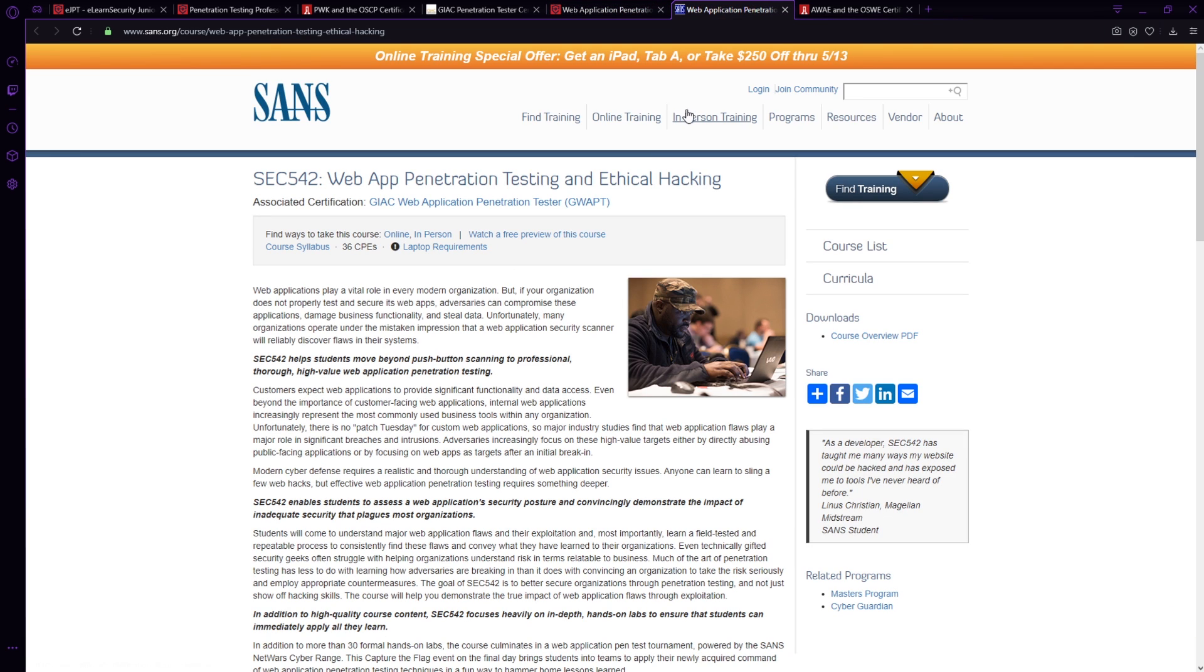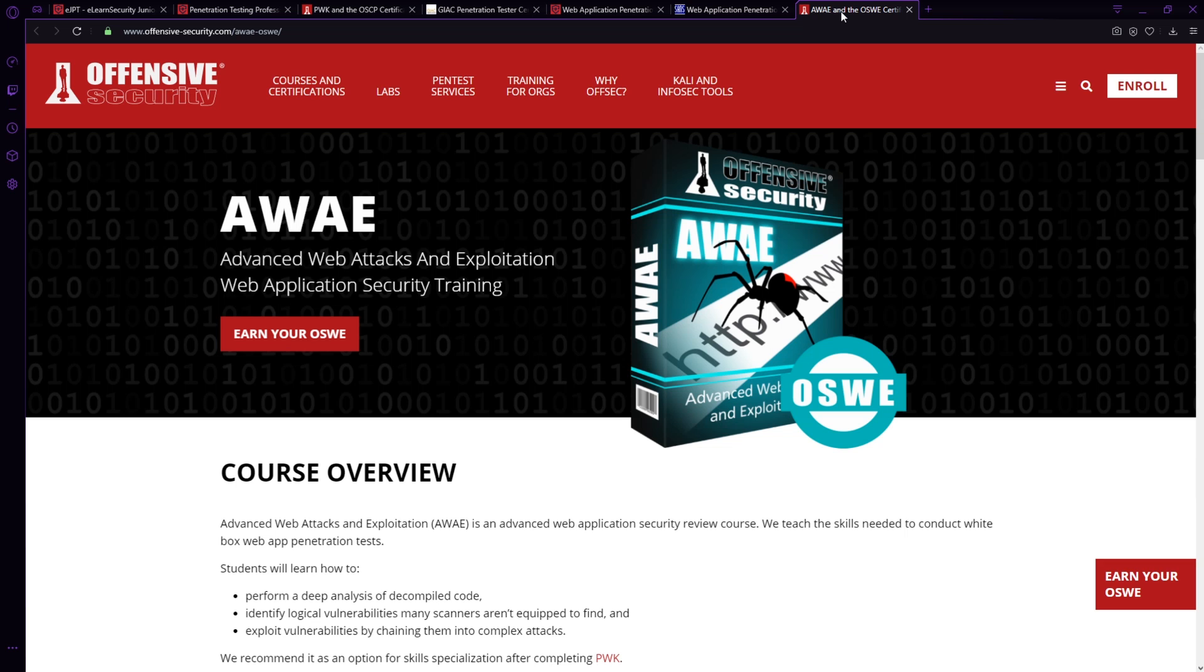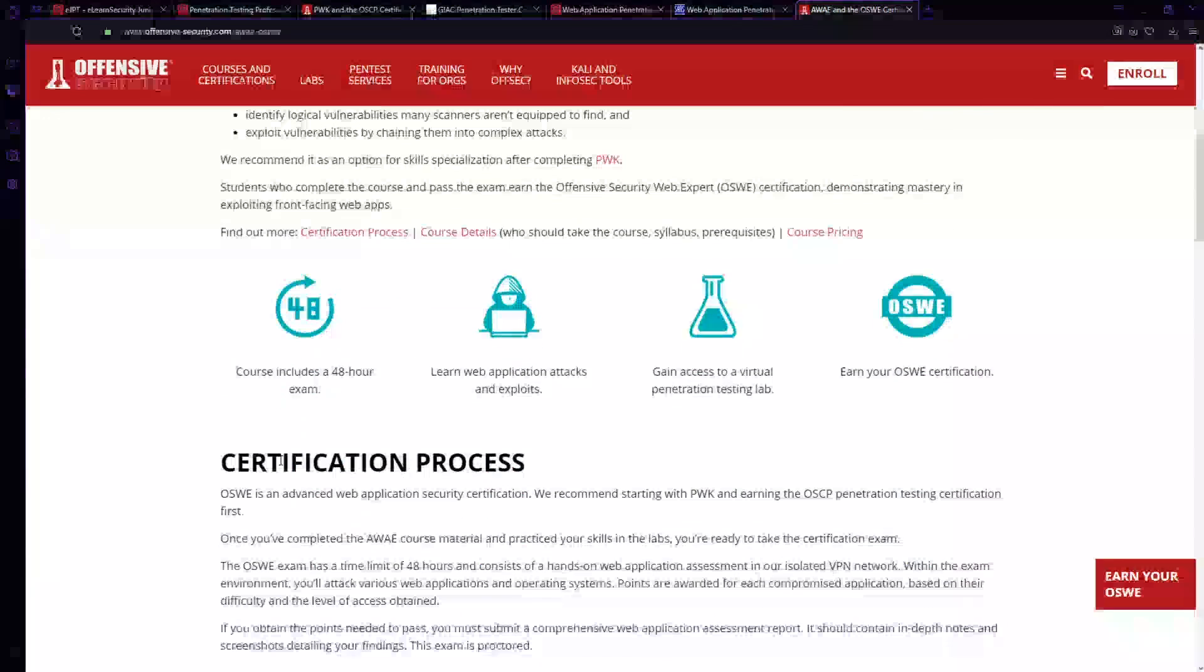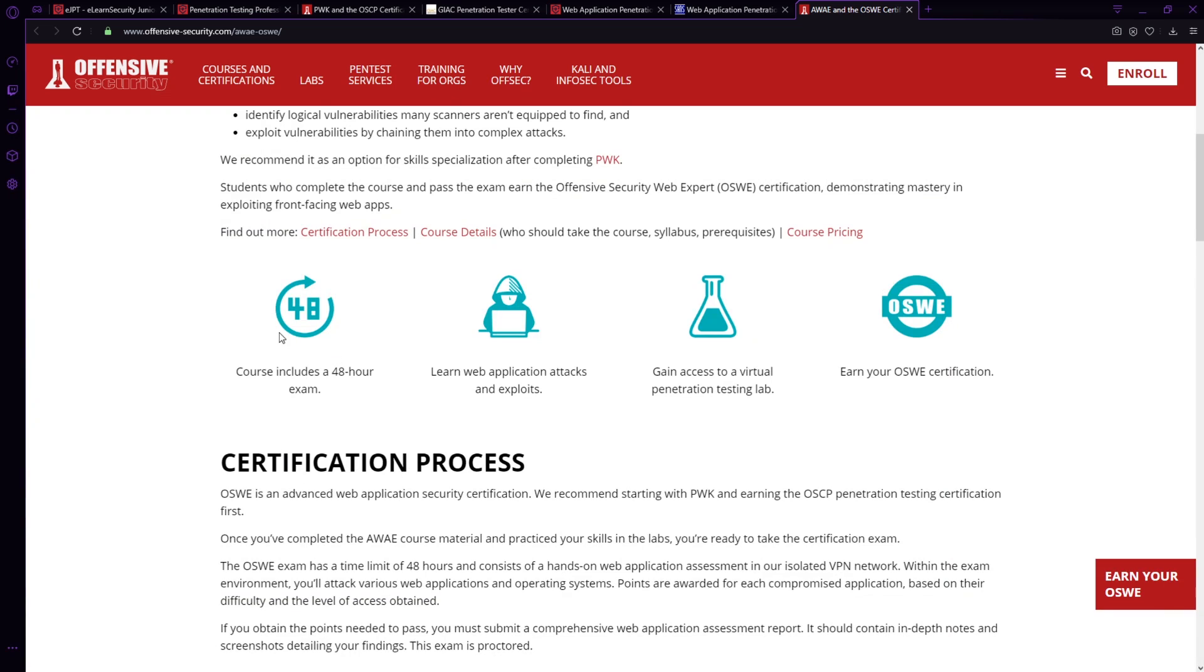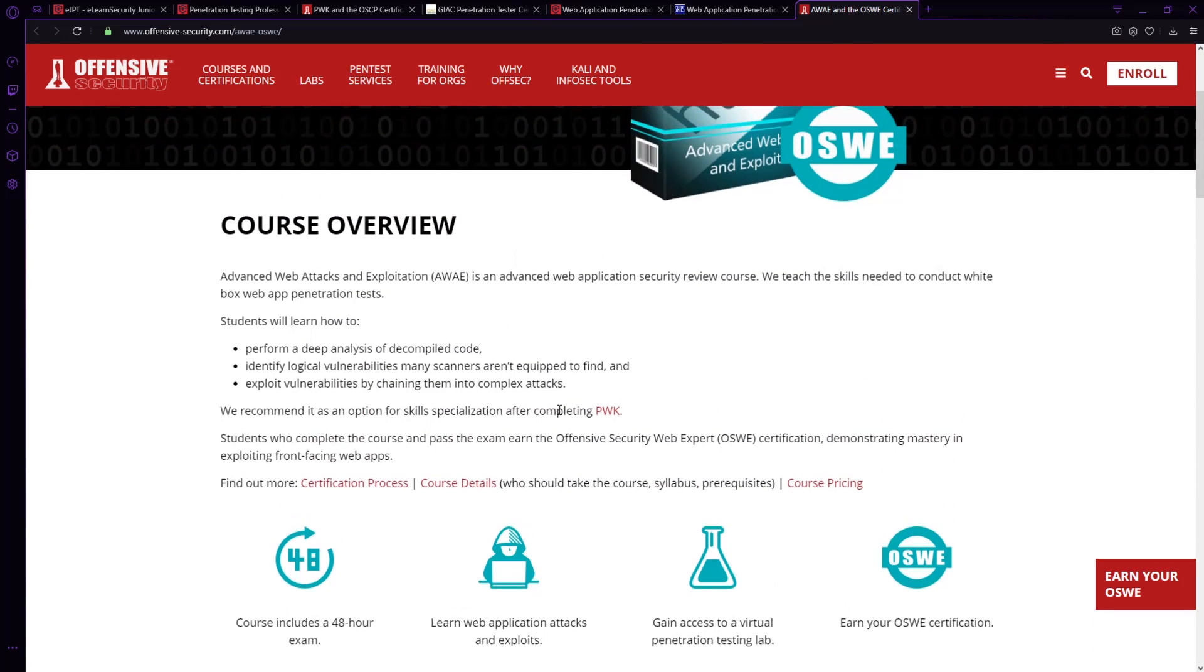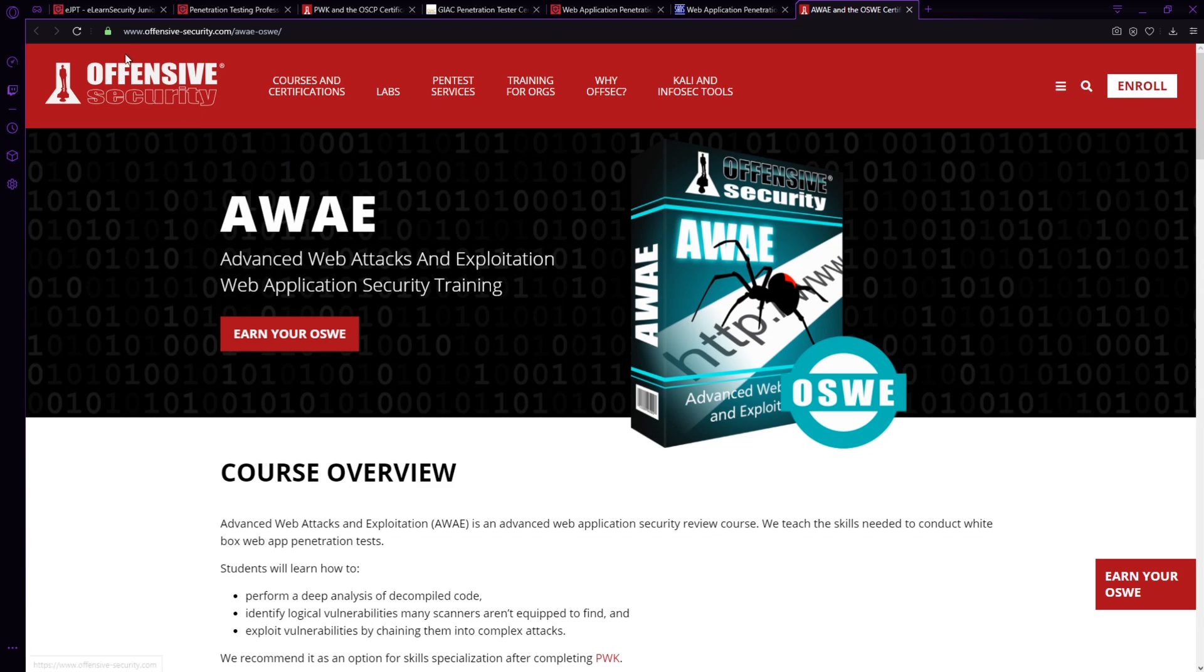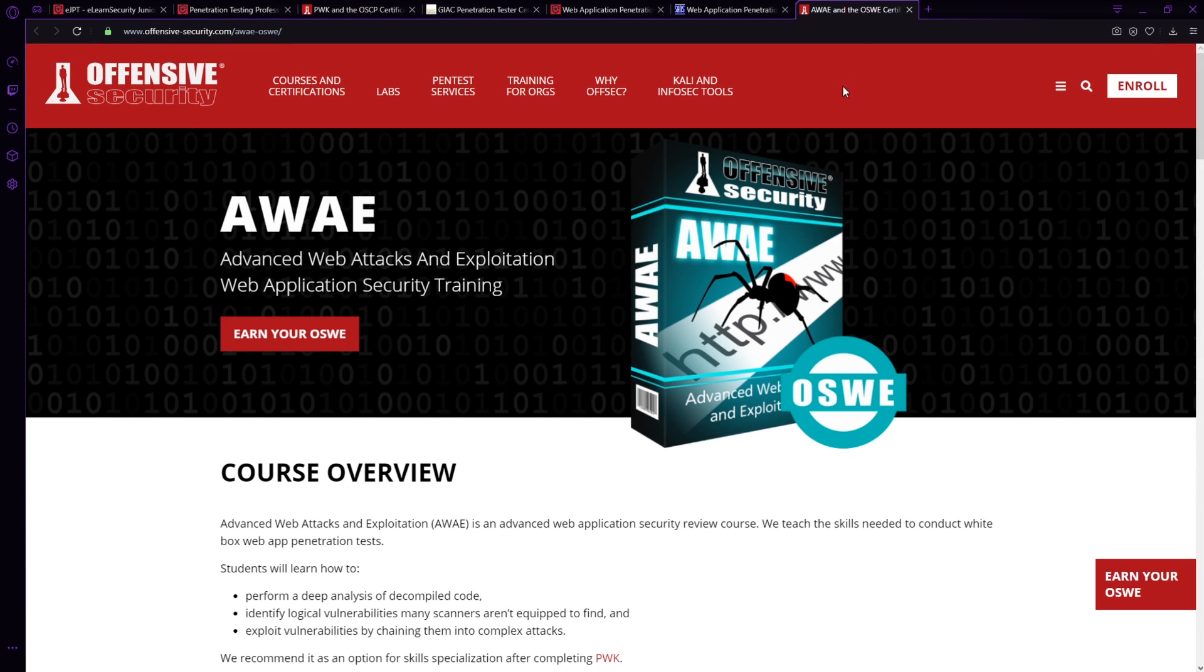SANS also has one again, same kind of deal where it is very expensive, but it is industry recognized and is taught by very good instructors. The last one is the AWAE, which just came out not too long ago from offensive security and is very complex in the same sense as the OSCP. It is meant to be difficult. There's a high fail rate. You can see there's a 48 hour exam and it's again that try harder attitude. It is industry recognized. It is an offensive security certification, so it is very well respected. So you can't go wrong with any of the trainings provided above if you're in the certification mindset.